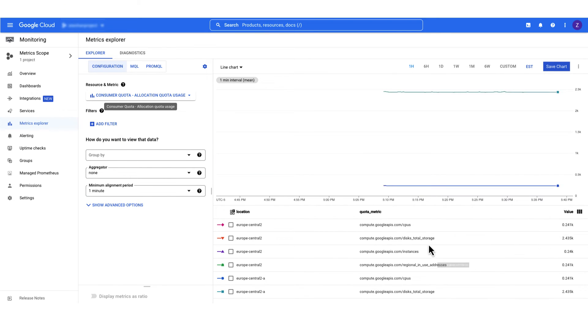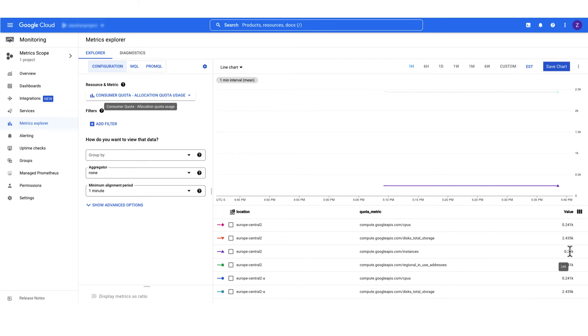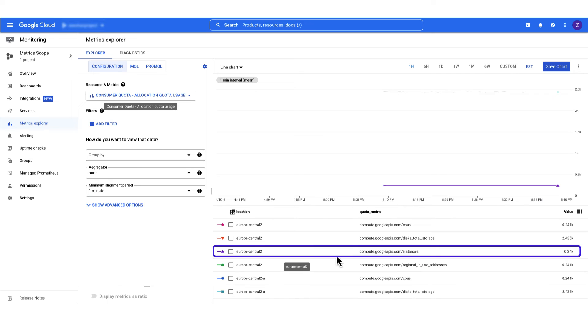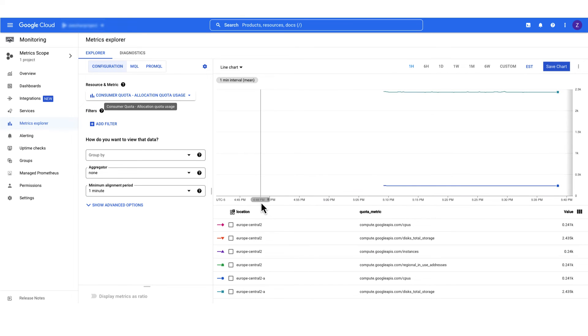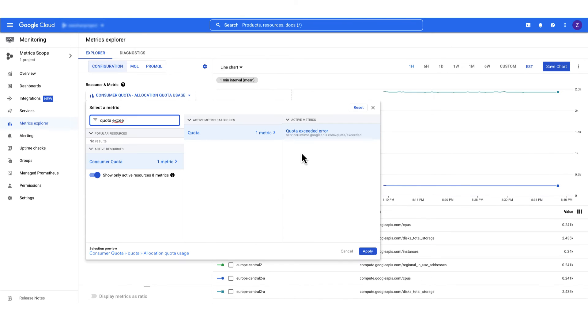You can see that for the instances in Europe Central 2, the usage is 240. Similarly, if there are any quota errors, you'll see the quota exceeded error under consumer quota.